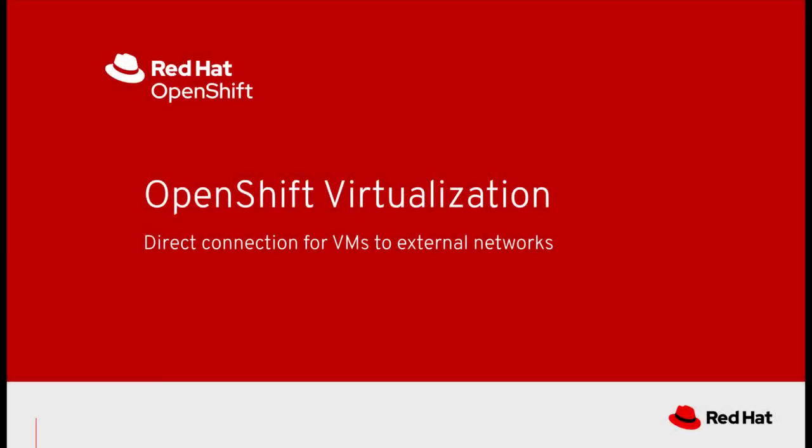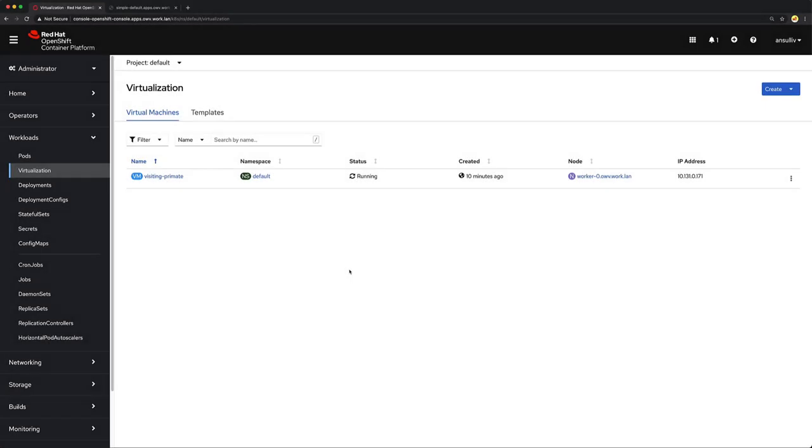In this video, we'll use OpenShift virtualization to create a virtual machine connecting directly to an external network, not using the SDN. This means that it can be managed in a traditional way by SSHing or RDPing into the guest operating system directly.